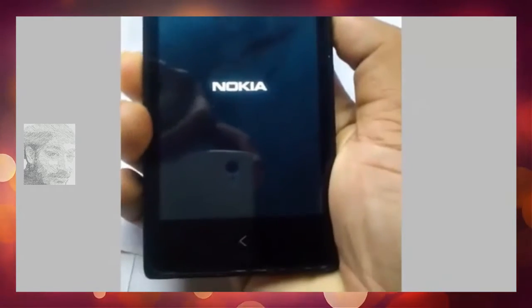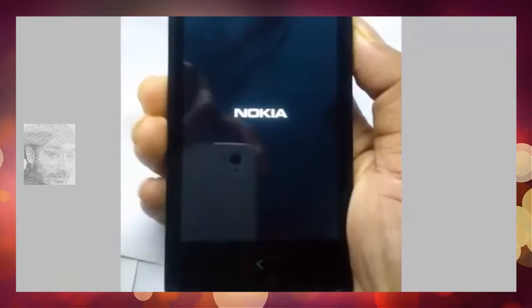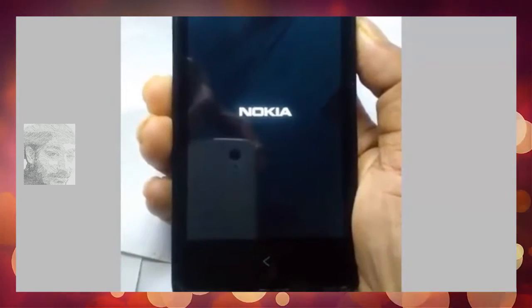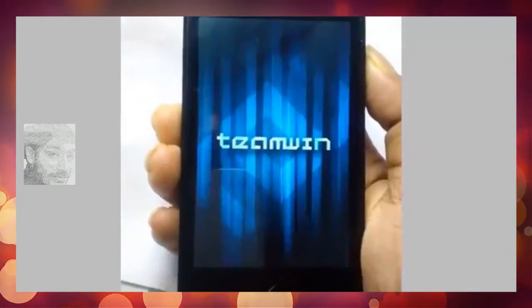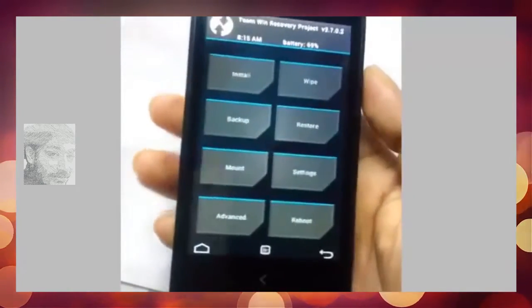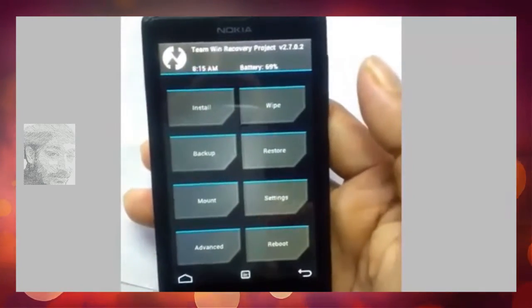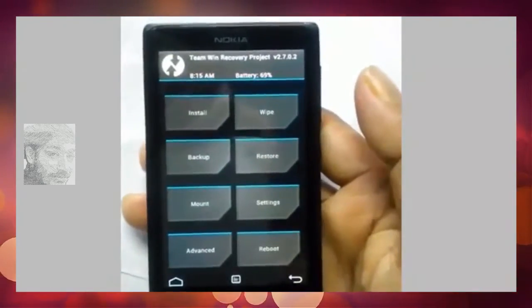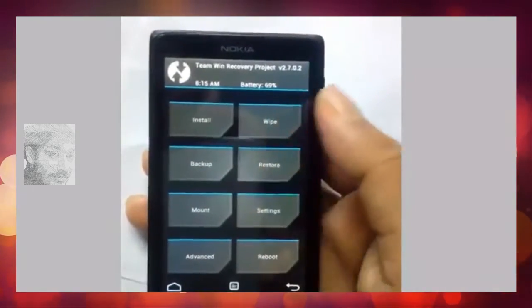You need to first install custom recovery on your mobile - the link is in the description. Now in recovery mode, first backup your phone. Back up everything before installing.